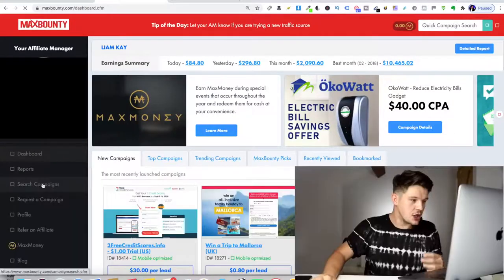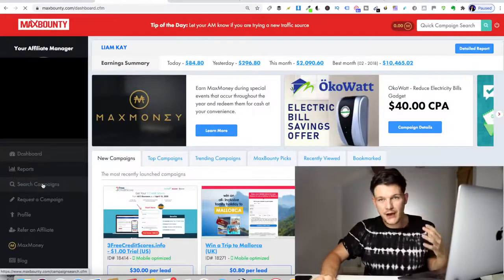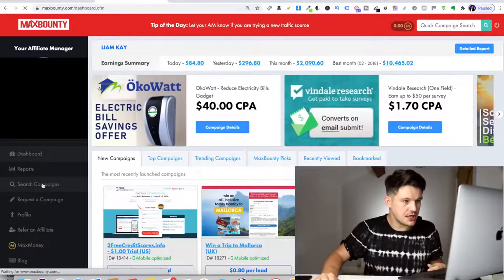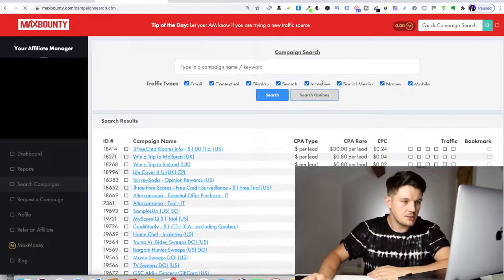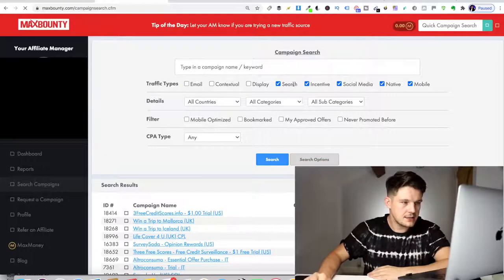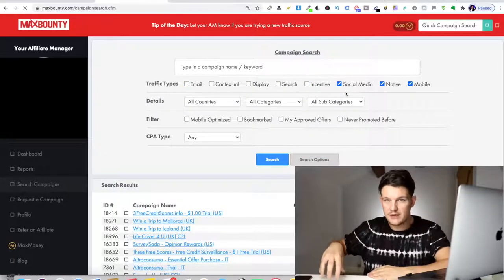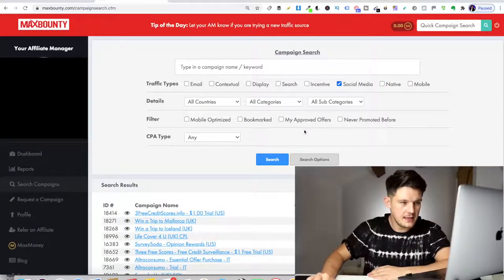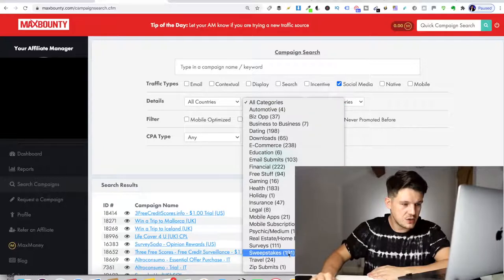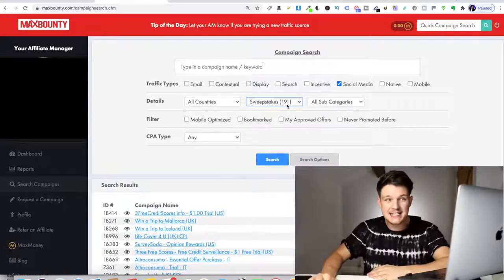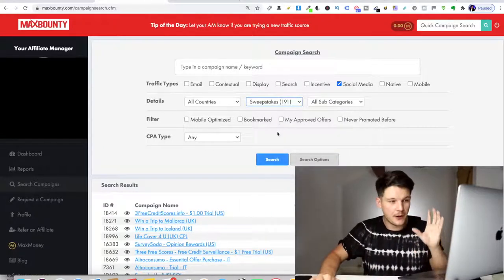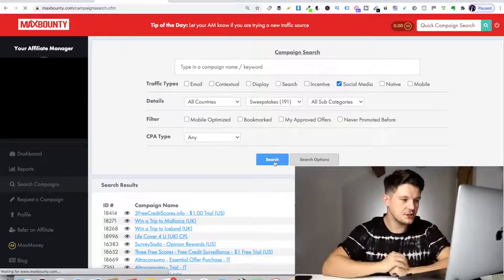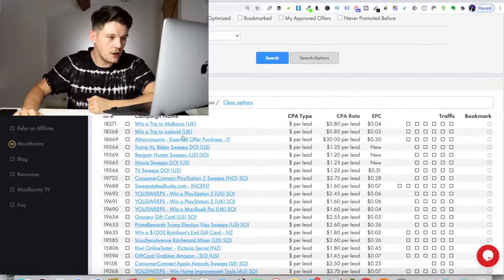You can see the results are there. So what we're going to do is find a sweepstake competition that we want to promote. We come to search campaigns, then we click search options up here, and then we're going to show social media because we're going to be promoting this with Instagram using this method. Then we come here and we select sweepstakes. You can see there's 191 sweepstakes that we can choose from for this method.